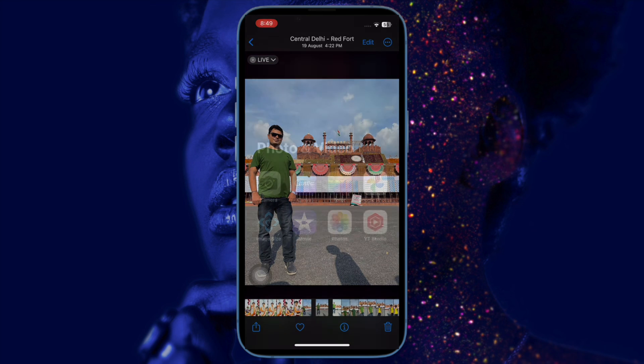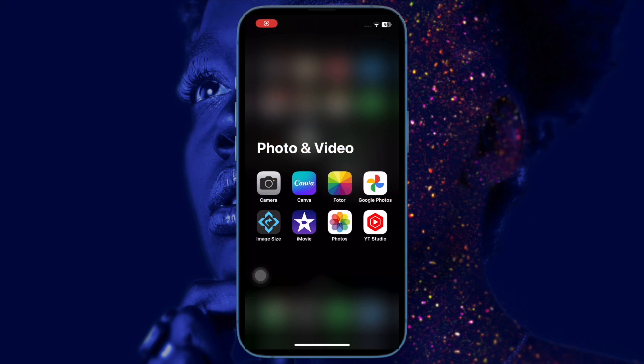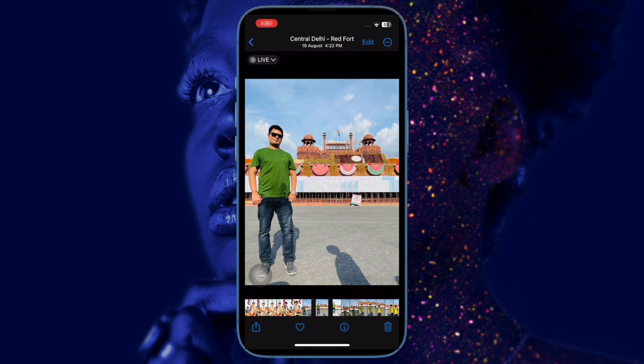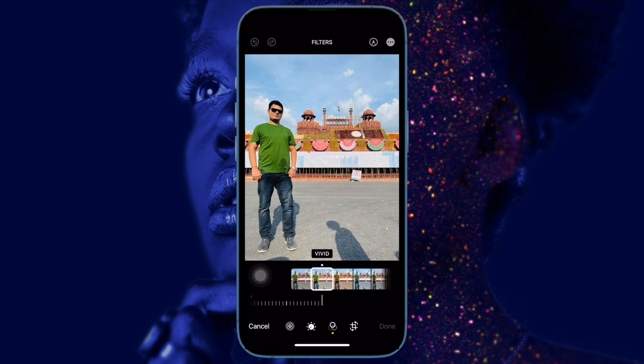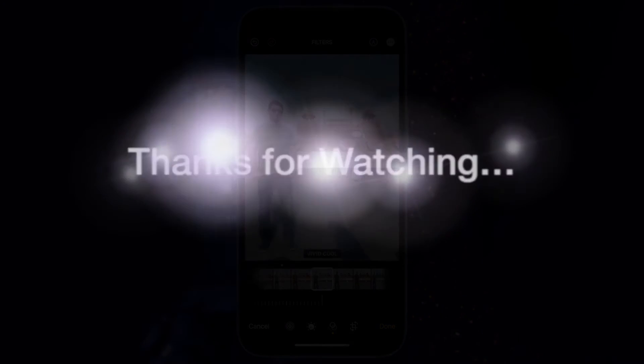That's how you can easily delete memories on your iPhone or iPad. If you found this video helpful, do like and subscribe. I'll see you in the next video with more handy tips and tricks. Till then, stay safe and have a great time.